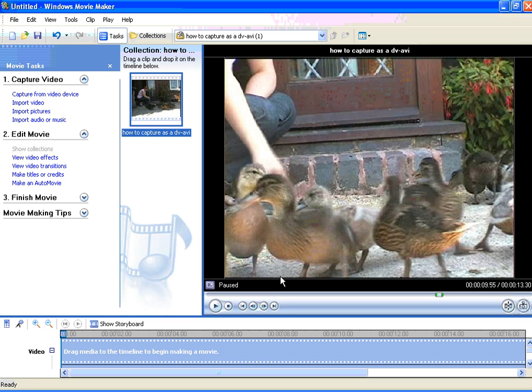Now when you are in the approximate position, you can use these two buttons here which are the previous frame button or the next frame button to find the exact frame that you want.